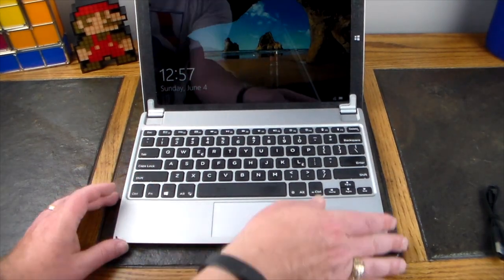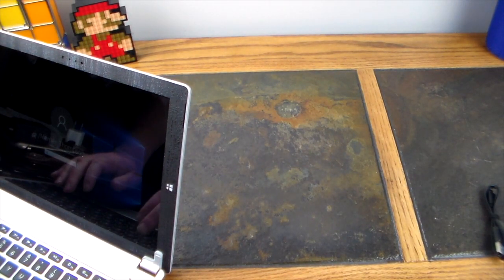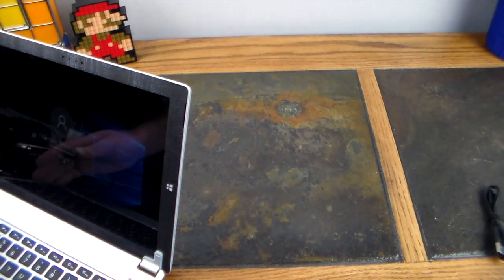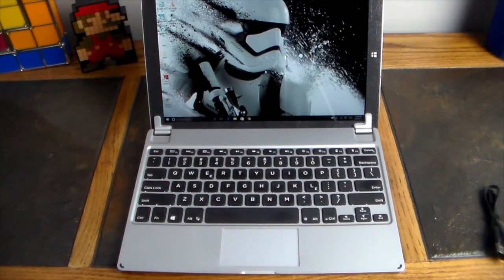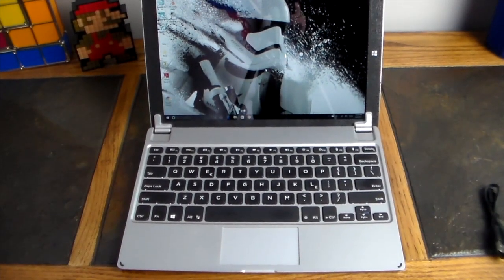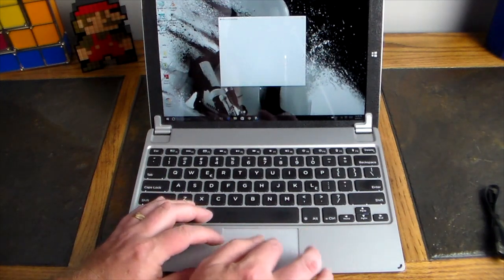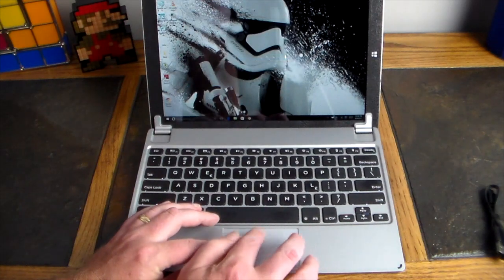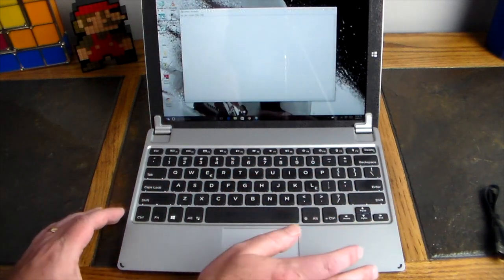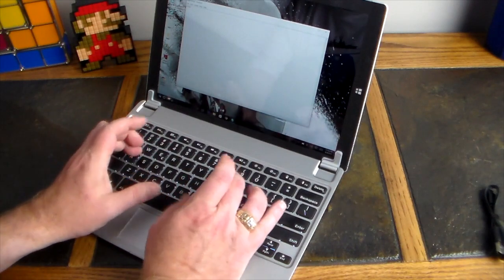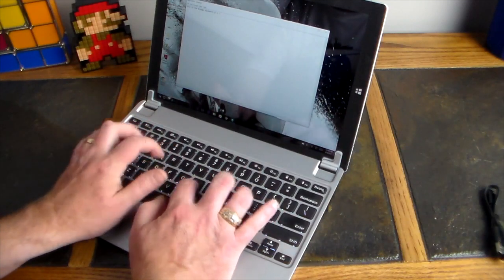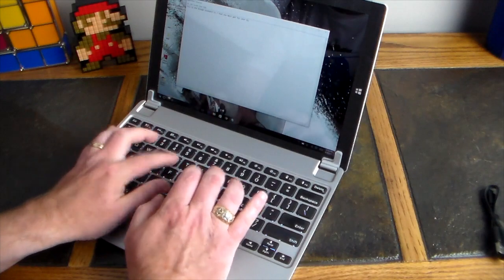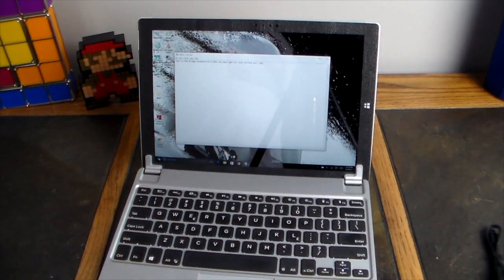Let's do a little typing test. Quick little typing test here, we'll bring up Notepad. Let's do a quick typing test and say: 'This is the Brydge keyboard 12.3 that you must get for your Surface Pro.' Not one error. That's how great this keyboard is. Very, very nice keyboard typing. I really can't go on and on about this keyboard—you just have to get it.